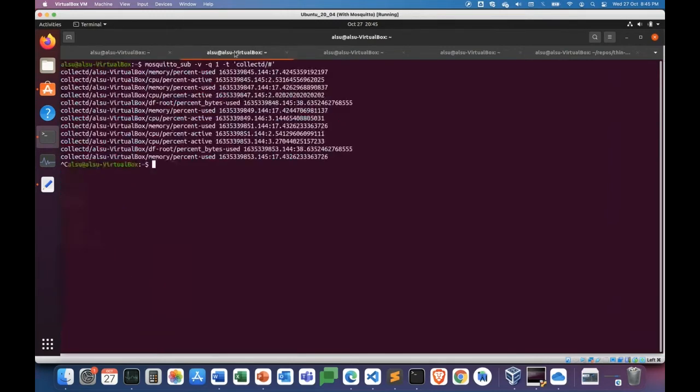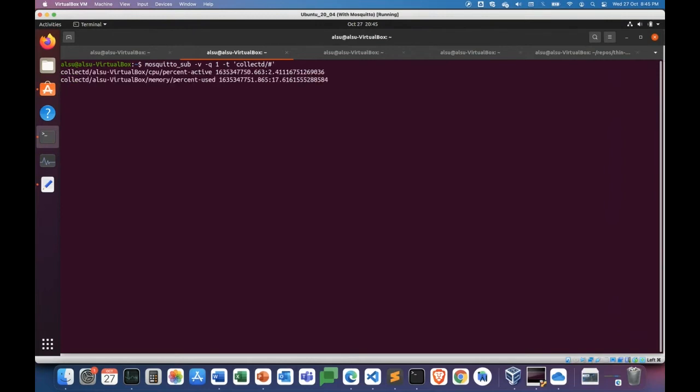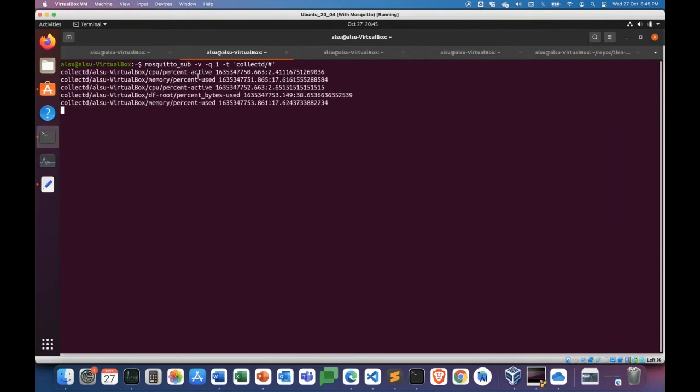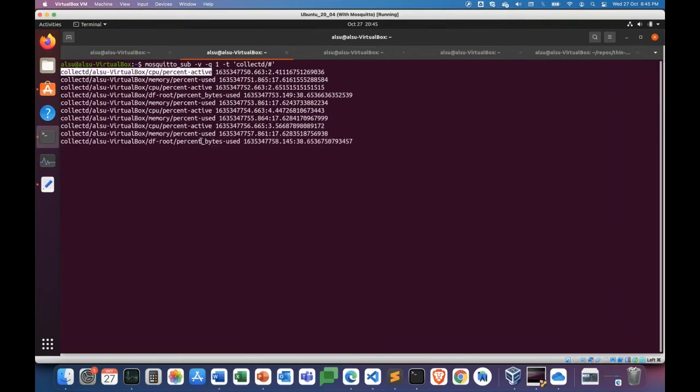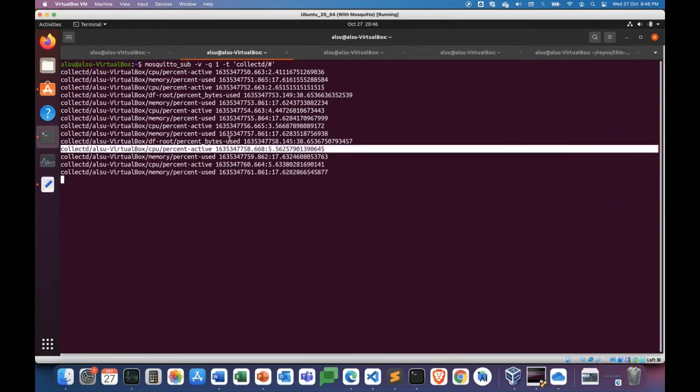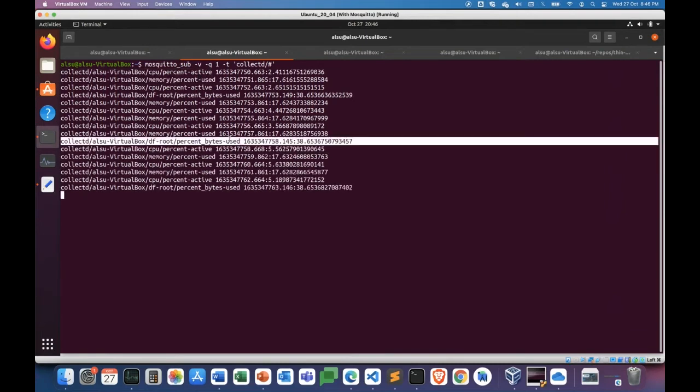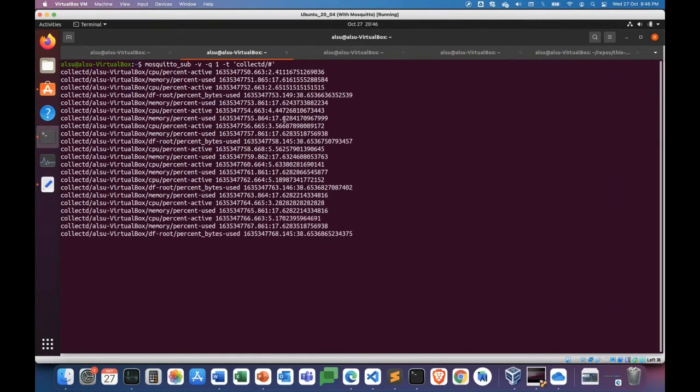Now, if you try to visualize what collectd is producing by listening to the local MQTT broker, you can see that you are getting individual measurement values for the metrics that you asked to collect. So there is the CPU, memory, and disk usage also. So everything is coming here. Now these are individual measurements for each metric that you collect, you will get individual measurement values.